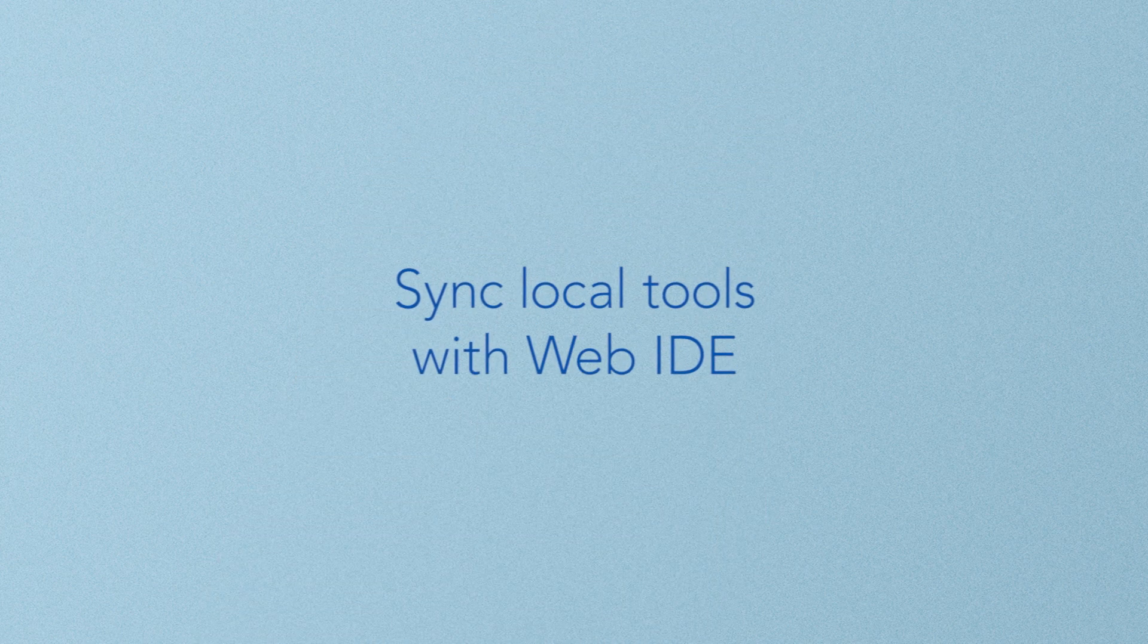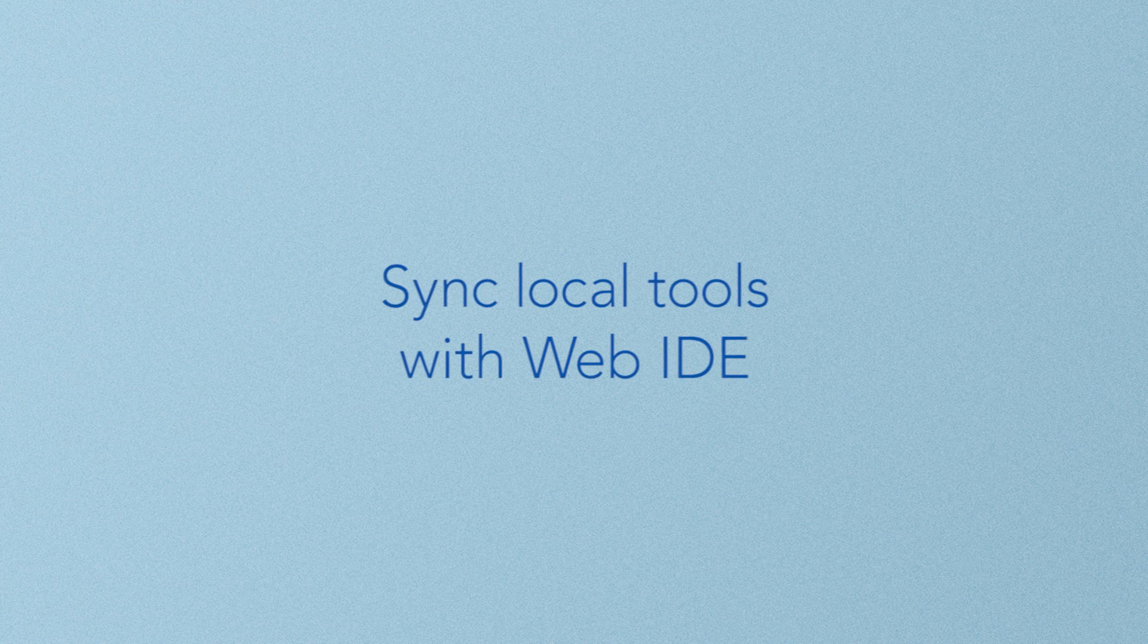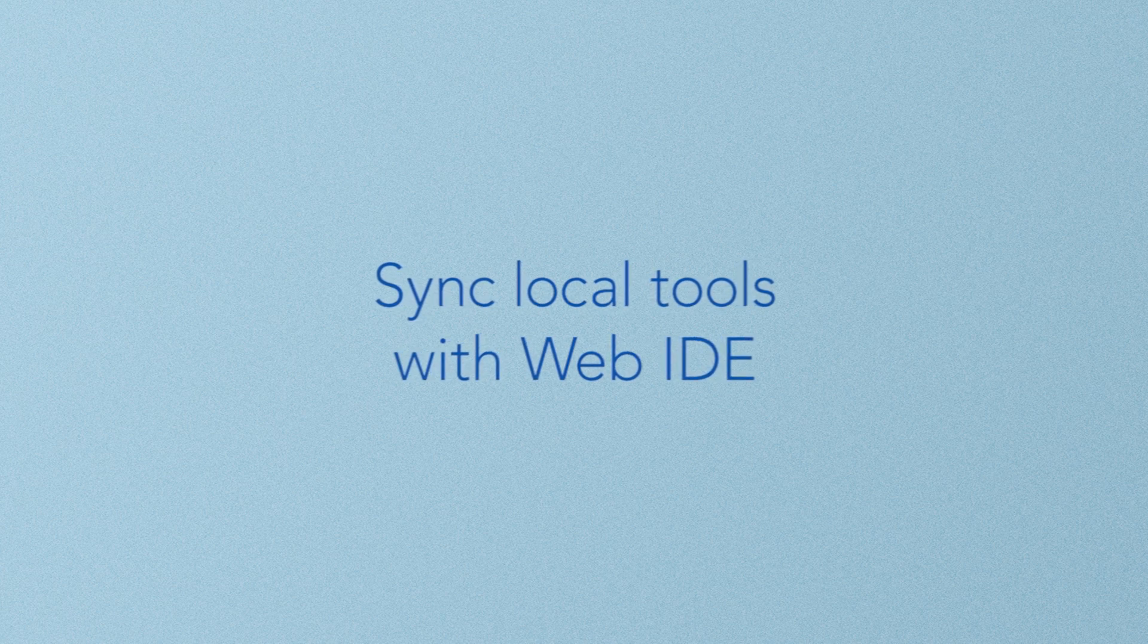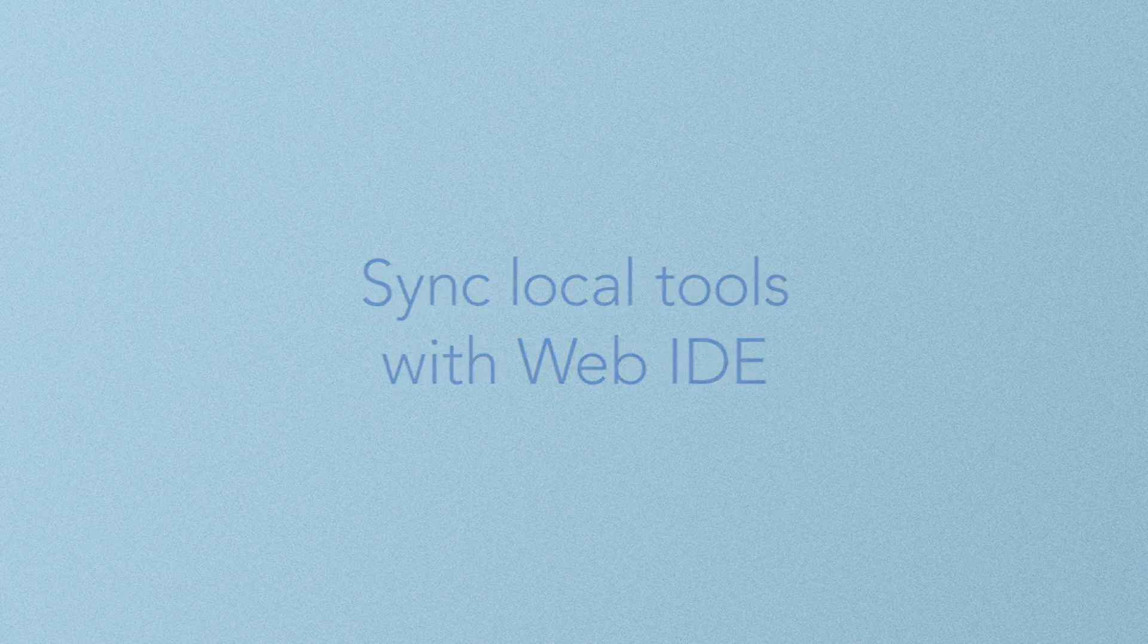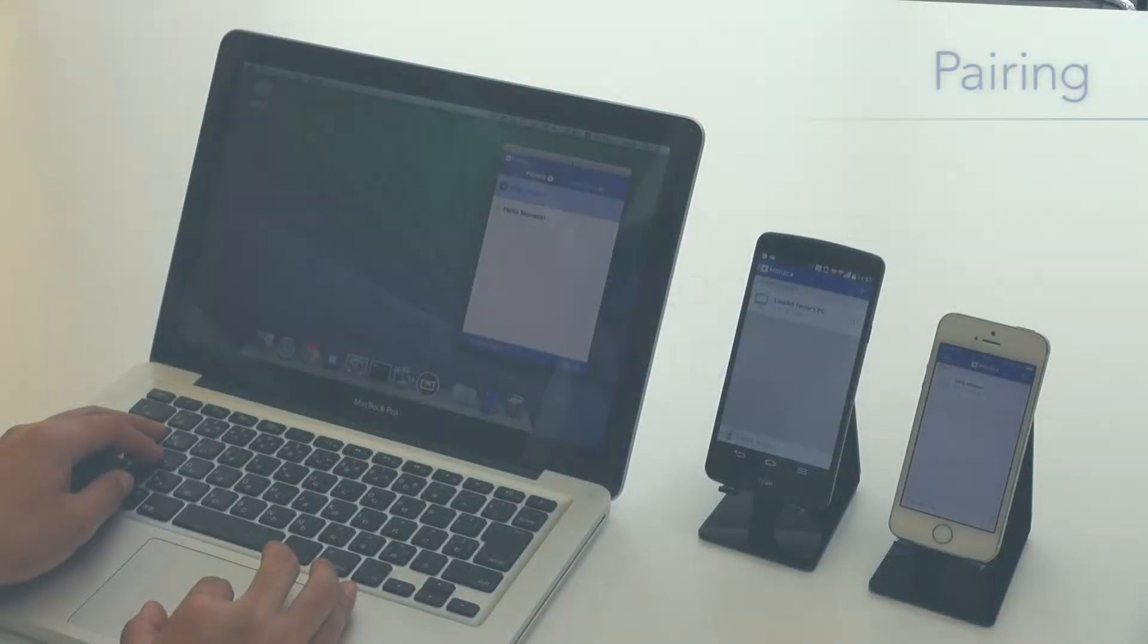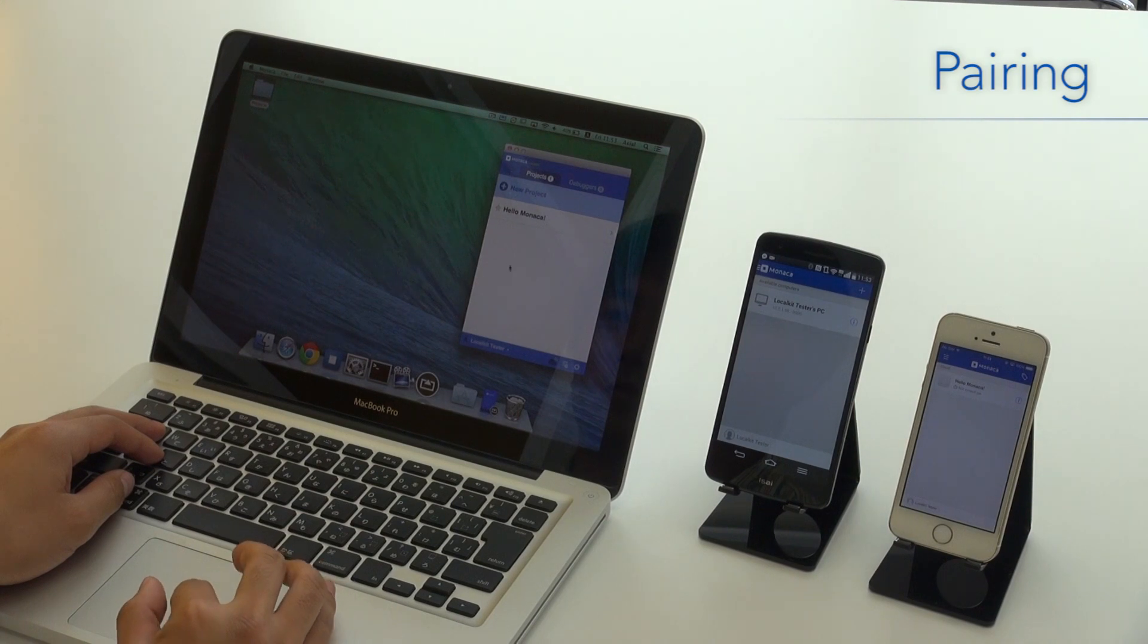Our new Monika Local Kit allows you to use your own local tools. It syncs projects with the cloud. Here's an example of our new Local Kit in action.